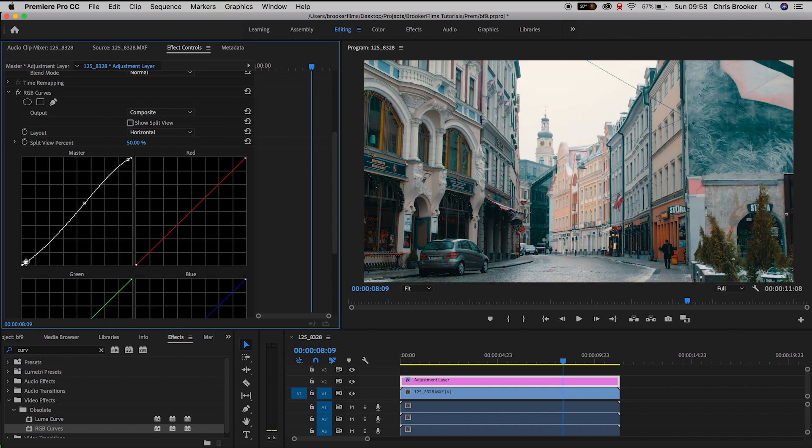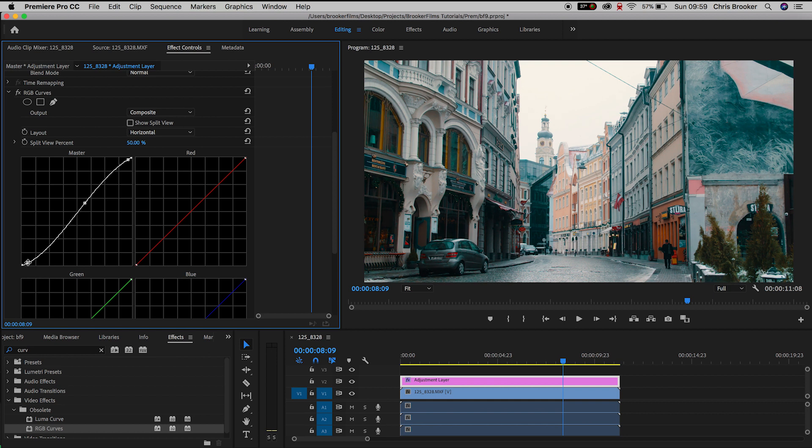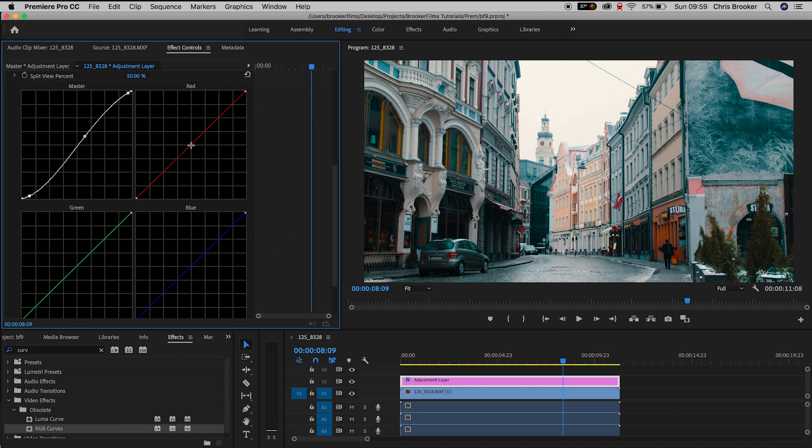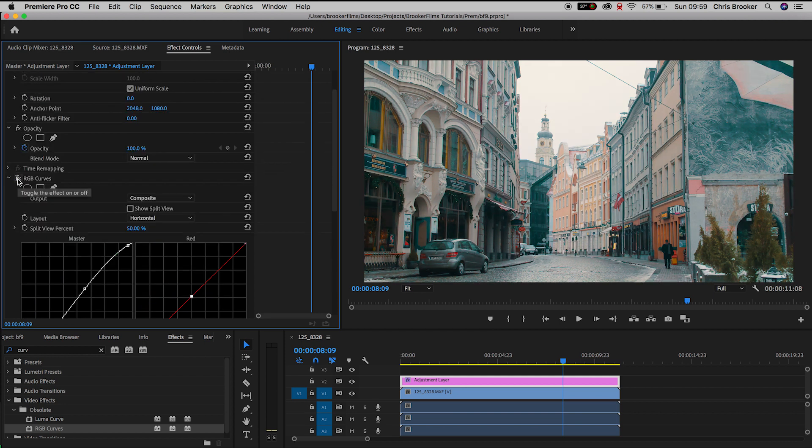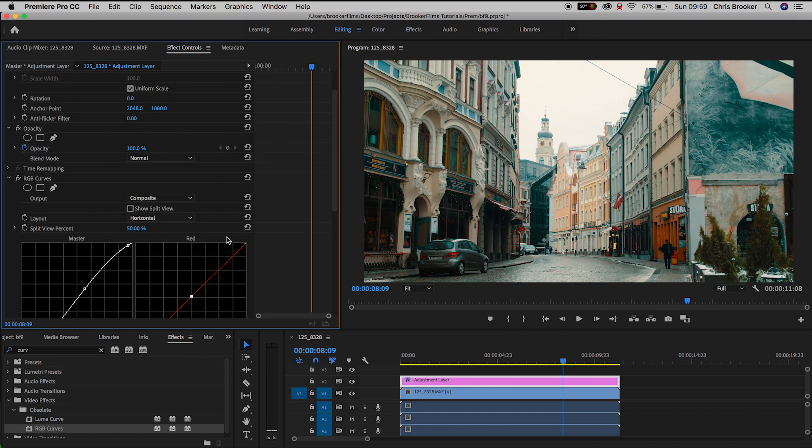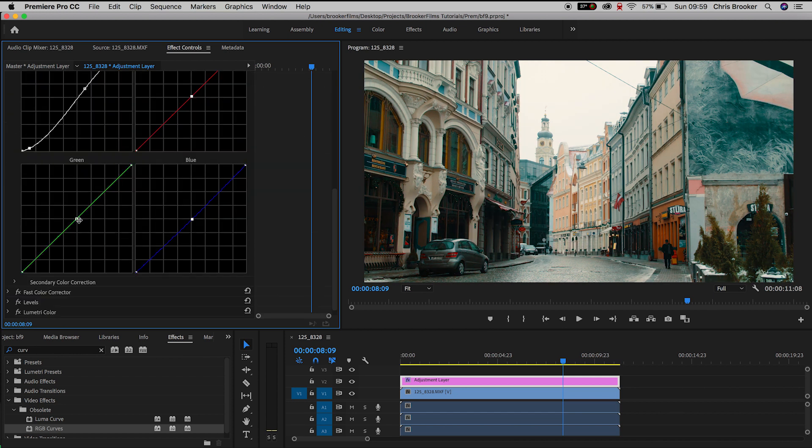And then I'm just going to pull the mid-tones and the shadows down just a little bit. So I'm going to crush the shadows, crush the blacks and increase the highlights. In this RGB curve setting I'm going to do a very similar thing in the red, the green and the blue curves. And I'm just going to try and bring out a little bit more of a green tone to this video.